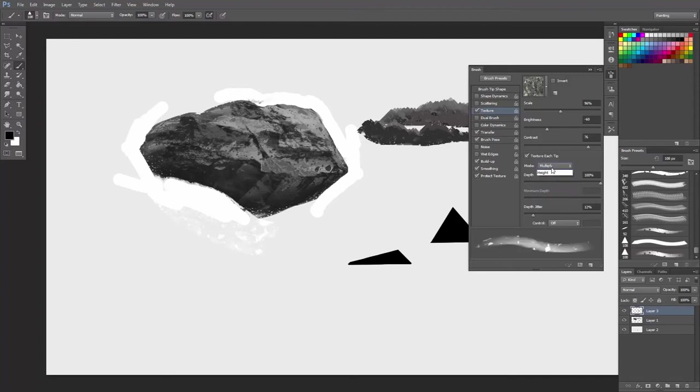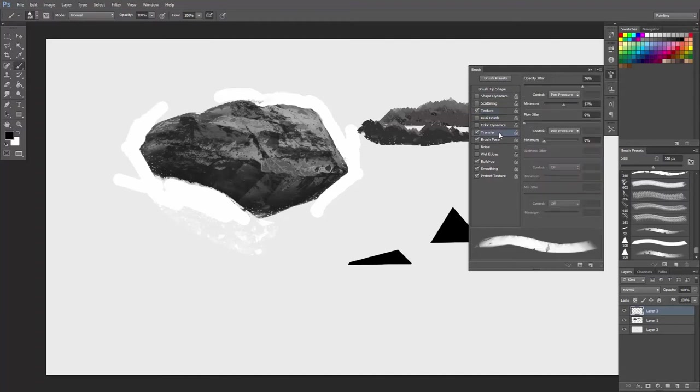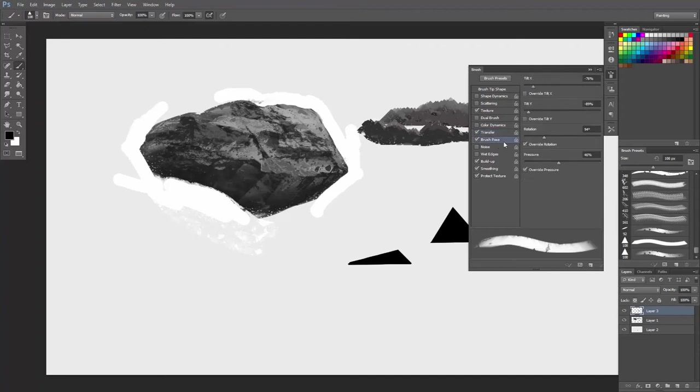Depth, depth jitter 12. Transfer control pressure 70, opacity jitter 76, minimum 57. Now yours is probably going to have to be different from mine as we all have different pressure sensitivities and preferences that we like.